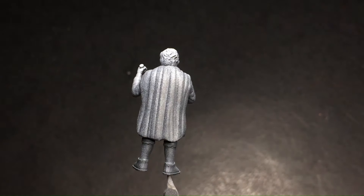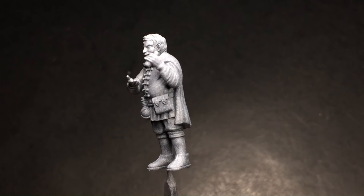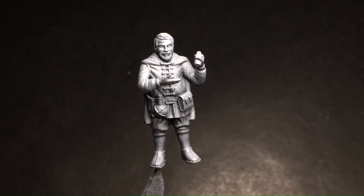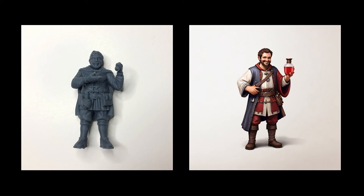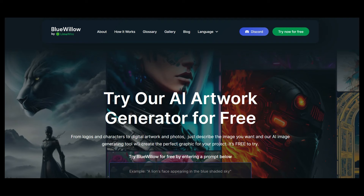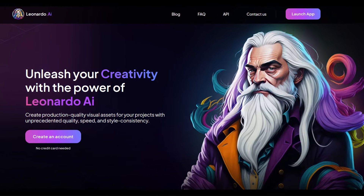By now you're likely familiar with the exciting possibilities that artificial intelligence brings to the table. In today's session, we'll harness the power of AI to generate images with unique color schemes that we can then apply to our miniature models. While you might be acquainted with MidJourney and Blue Willow, considering MidJourney no longer offers a free trial option and Blue Willow has a limited one, we'll be exploring the fascinating capabilities of Leonardo AI.